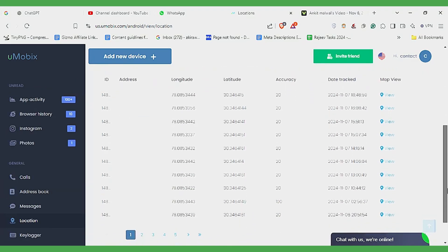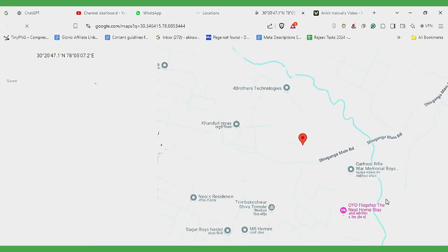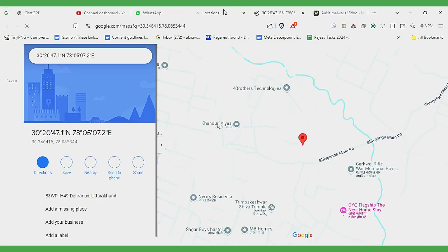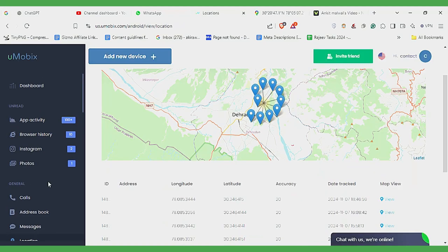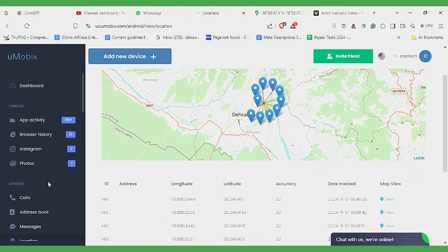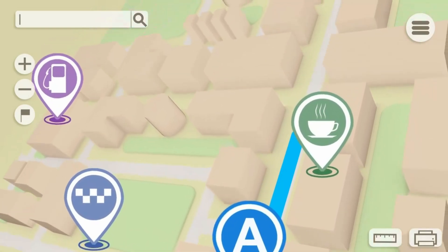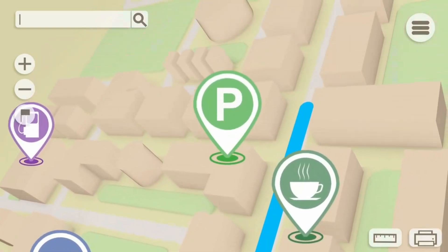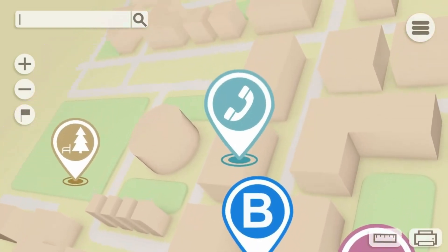Location tracking is a crucial monitoring feature. It helps you know the whereabouts of your children when they are out of your sight. With Umobex, you can see the live location of the phone on Google Maps and review location history to track movement over time. However, Umobex doesn't offer geofencing yet, but the location tracking is still accurate and useful.